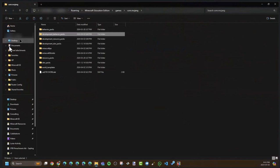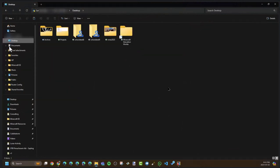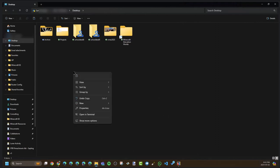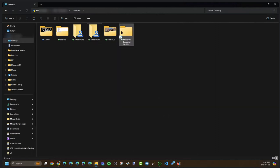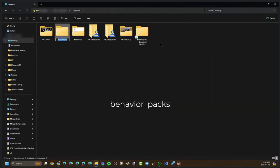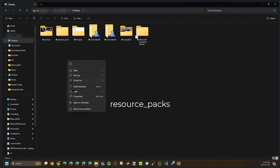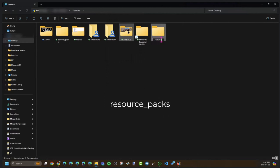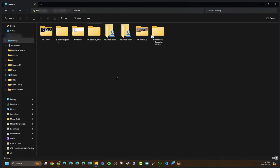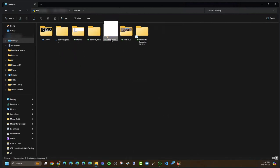Now we can go to our desktop and we're going to combine these folders. The way that reliably works is we're going to create a holding folder for each — the resource packs and the behavior packs. Create a new folder and call the first one behavior_packs. Make sure behavior is spelled the American way. Then do the same thing for resource_packs. Then move the behavior pack into the behavior_packs folder and the resource pack into the resource_packs folder.